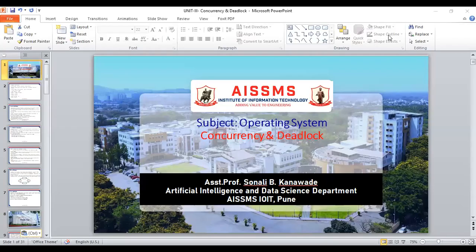Hello everyone, I am Sonali Karnounde, Assistant Professor of Artificial Intelligence and Data Science Department of ASSMS IoT coding. Today we are going to discuss about concurrency and deadlock in operating systems.